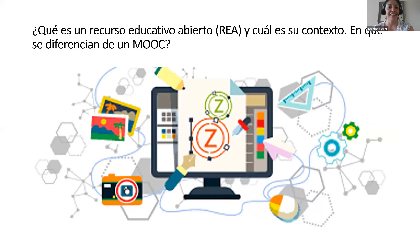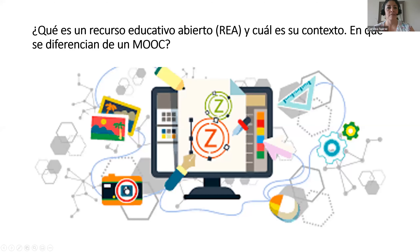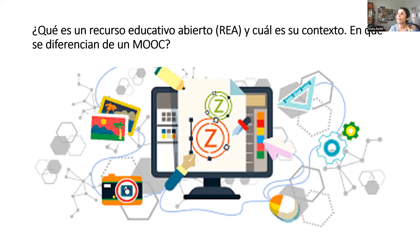Gracias. Bueno, Daniel, empezamos de la siguiente manera: explicar a muchas personas que quizás no tienen experiencia en el uso ni han visto ningún REA — un recurso educativo abierto. Y como vas a explicar, los REA ya existen hace mucho, pero hay también hoy en día una necesidad de hacer una diferenciación entre los MOOCs, que desde 2014 han tomado mucho de nuestro escenario. Entonces, nos explica qué es un recurso abierto y cuál es la diferencia entre él y los MOOCs.